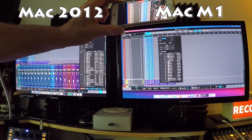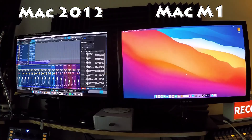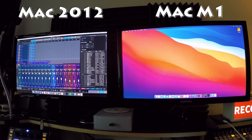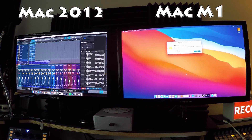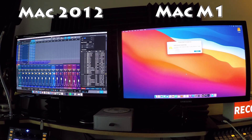I had 80 instances of Isotope Iris running and it just crashed — Studio One quit unexpectedly. I'm not sure if it maxed out because it wasn't showing as maxed. I'm going to try again and change the block size to see if that makes a difference.